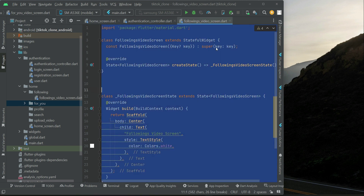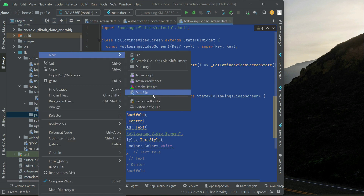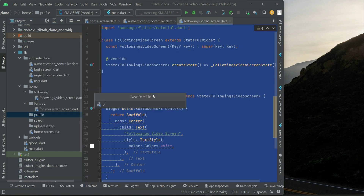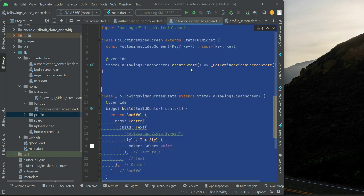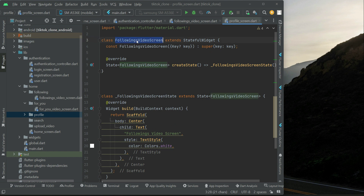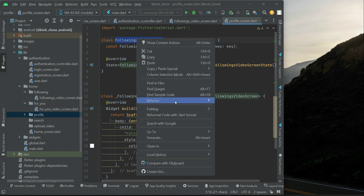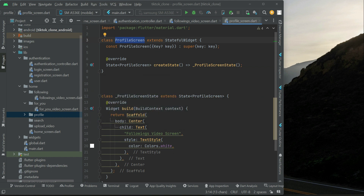Let's create the profile screen. Right click on 'profile', new dart file, and name it 'profile_screen'. To save time, copy the previous code, paste it here, select the class name, right click, refactor, rename, type 'Profile', and click refactor. It will apply all changes. Then change the title to 'profile' as this is the profile screen.